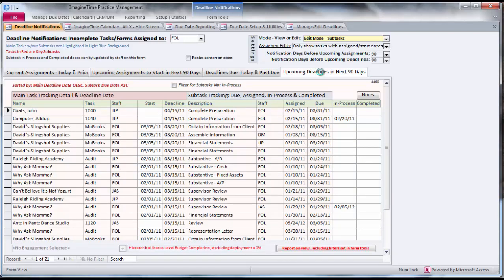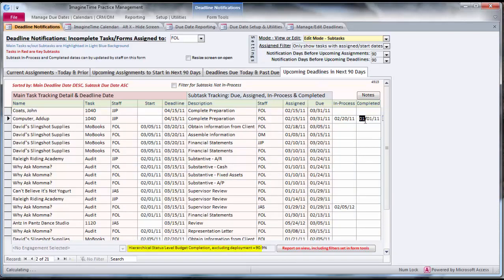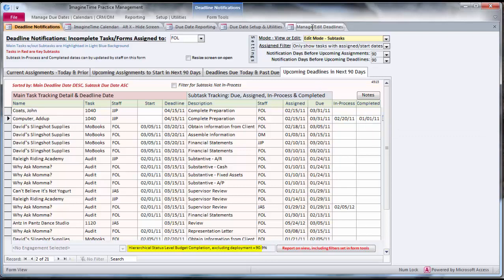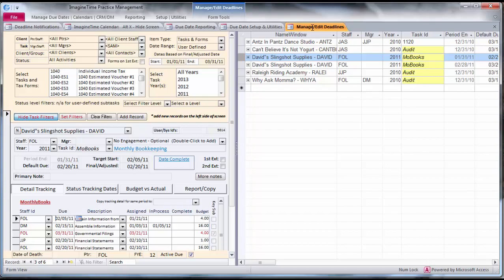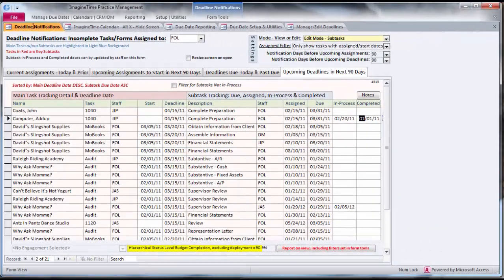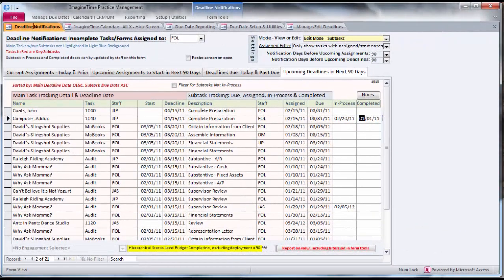If they complete something and you permit them to mark it complete, they can update the task right from in here. This keeps them out of the more potent manage edit deadline screen. Although you can circumscribe their permission set that would still allow them to be in this screen, we recommend that basic staff people use the deadline notification screen.